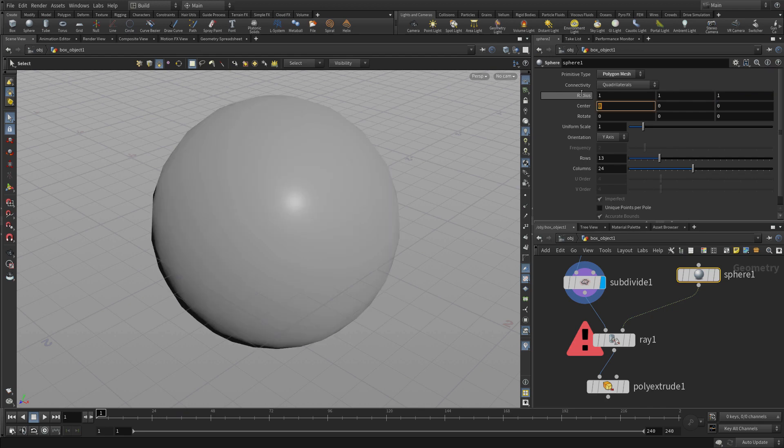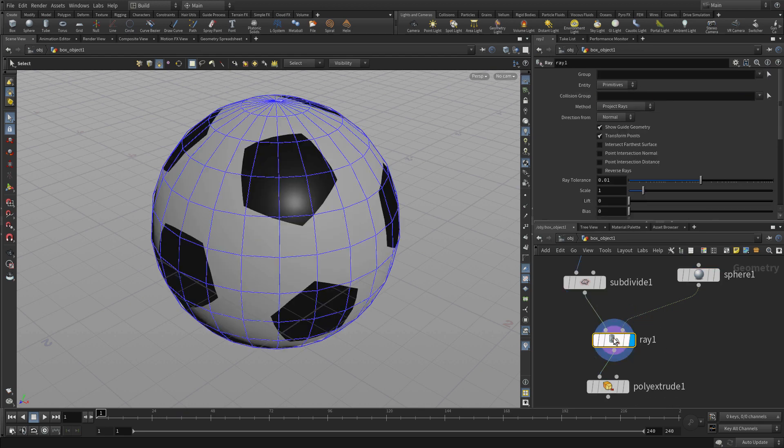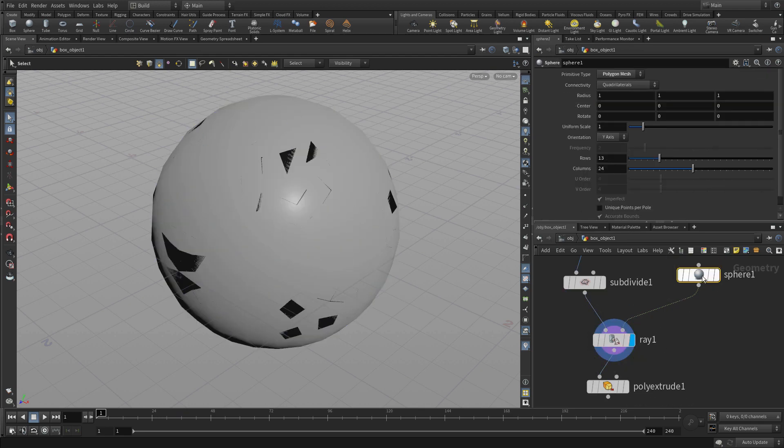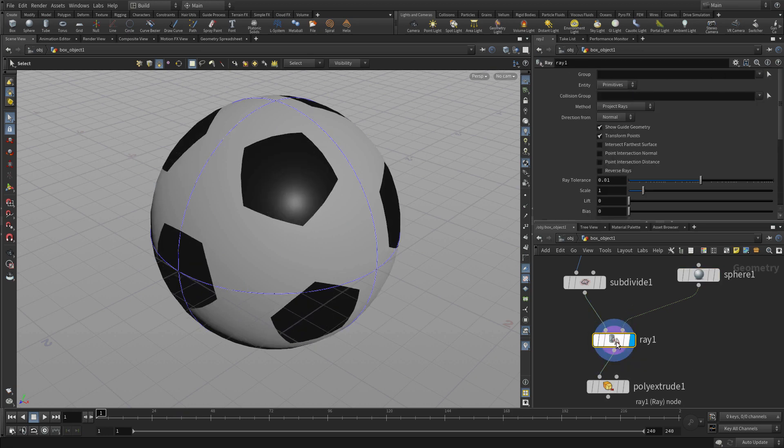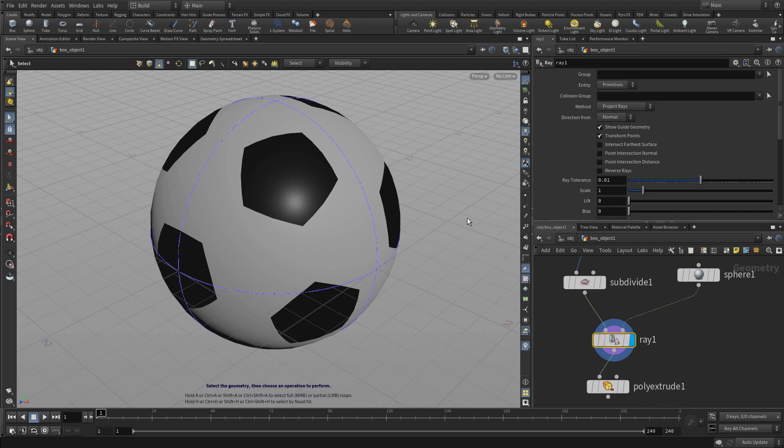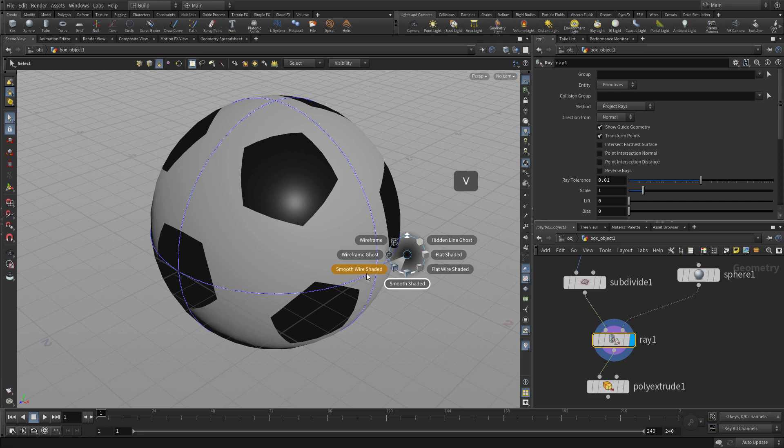We're going to go 1, 1, 1 and then when we set the display there it is projected nicely on there. And if we want to we can change that to just a primitive sphere so it's just sort of pure geometry. So now we see a nice round soccer ball geometry.